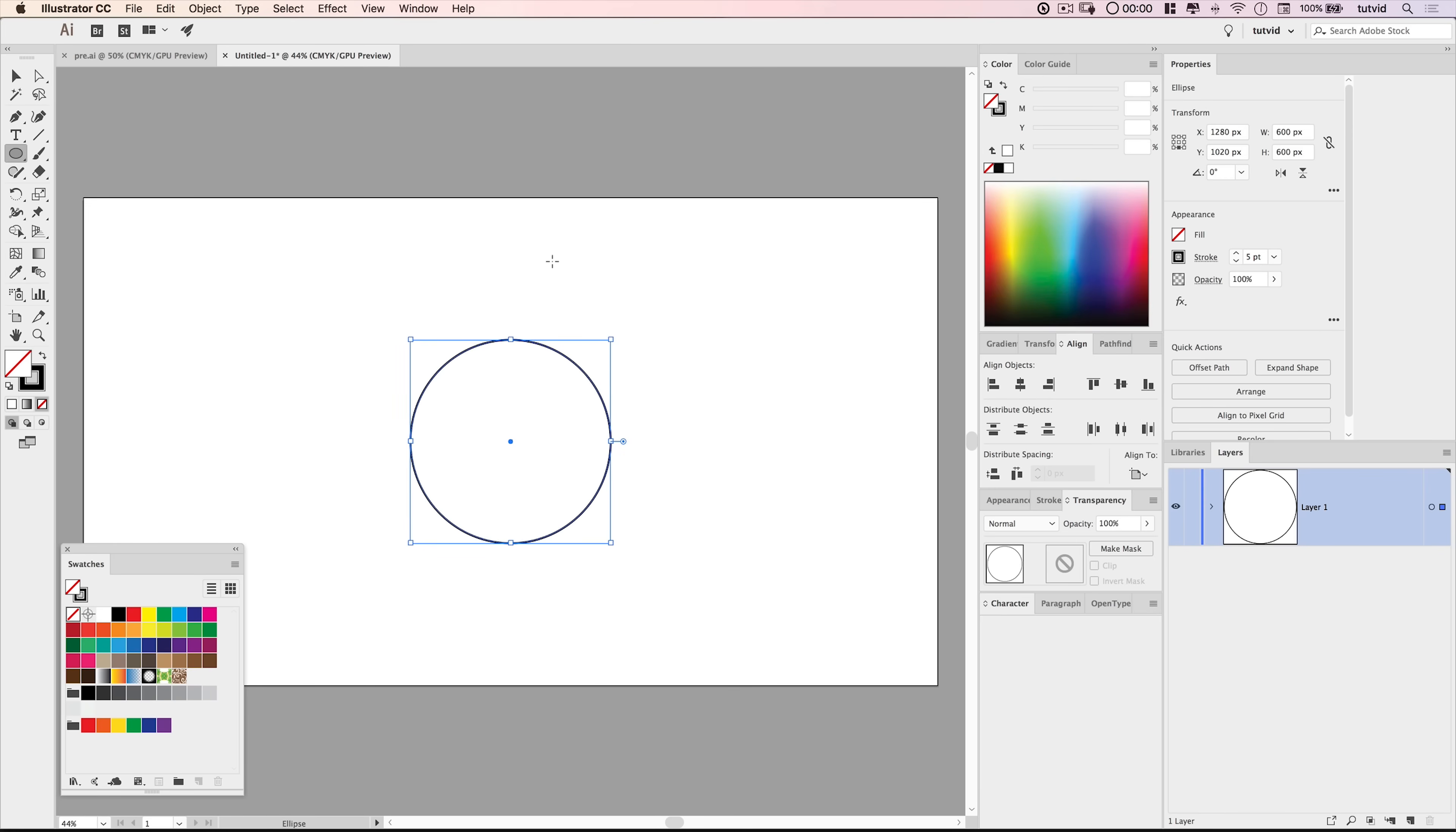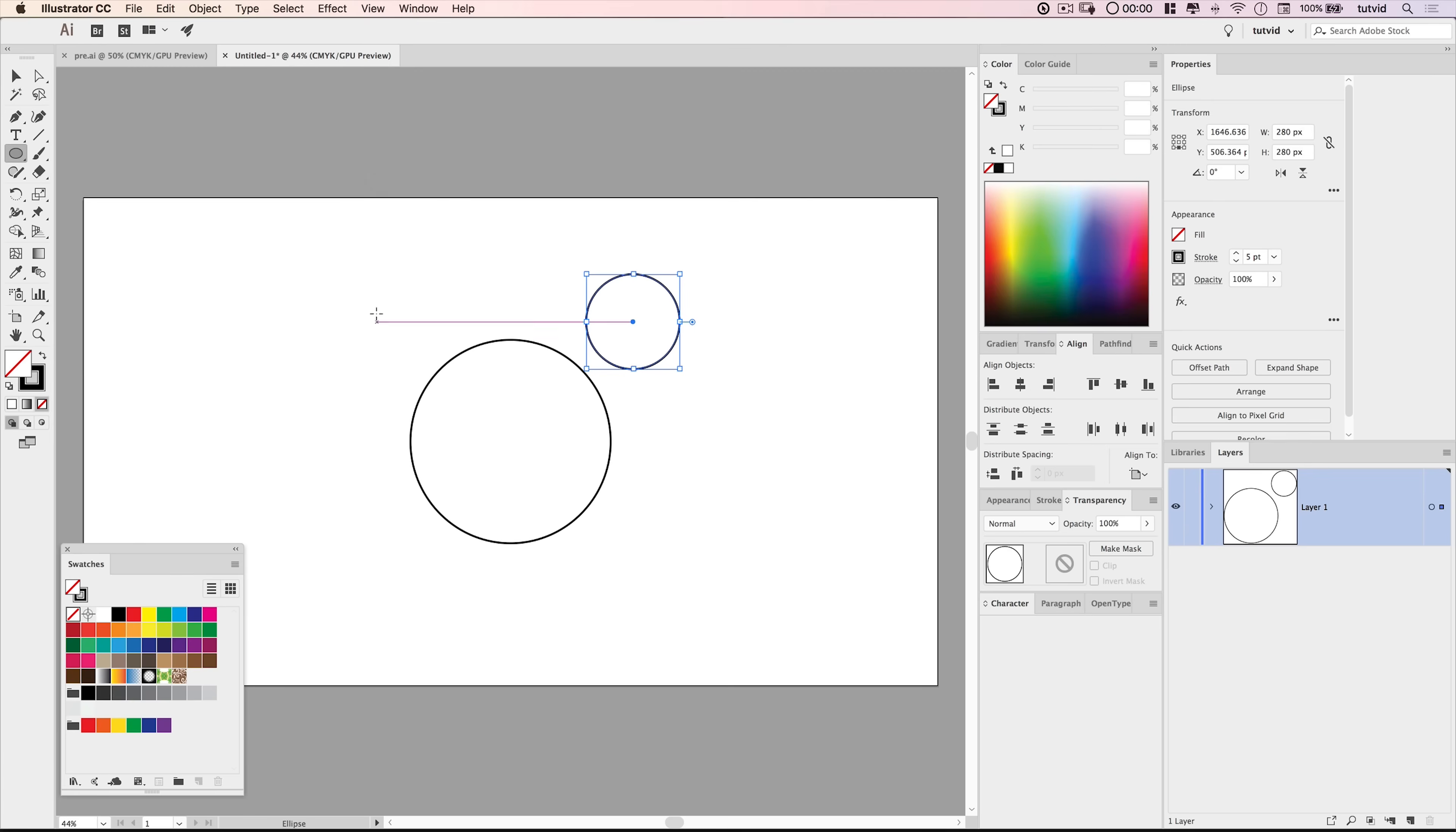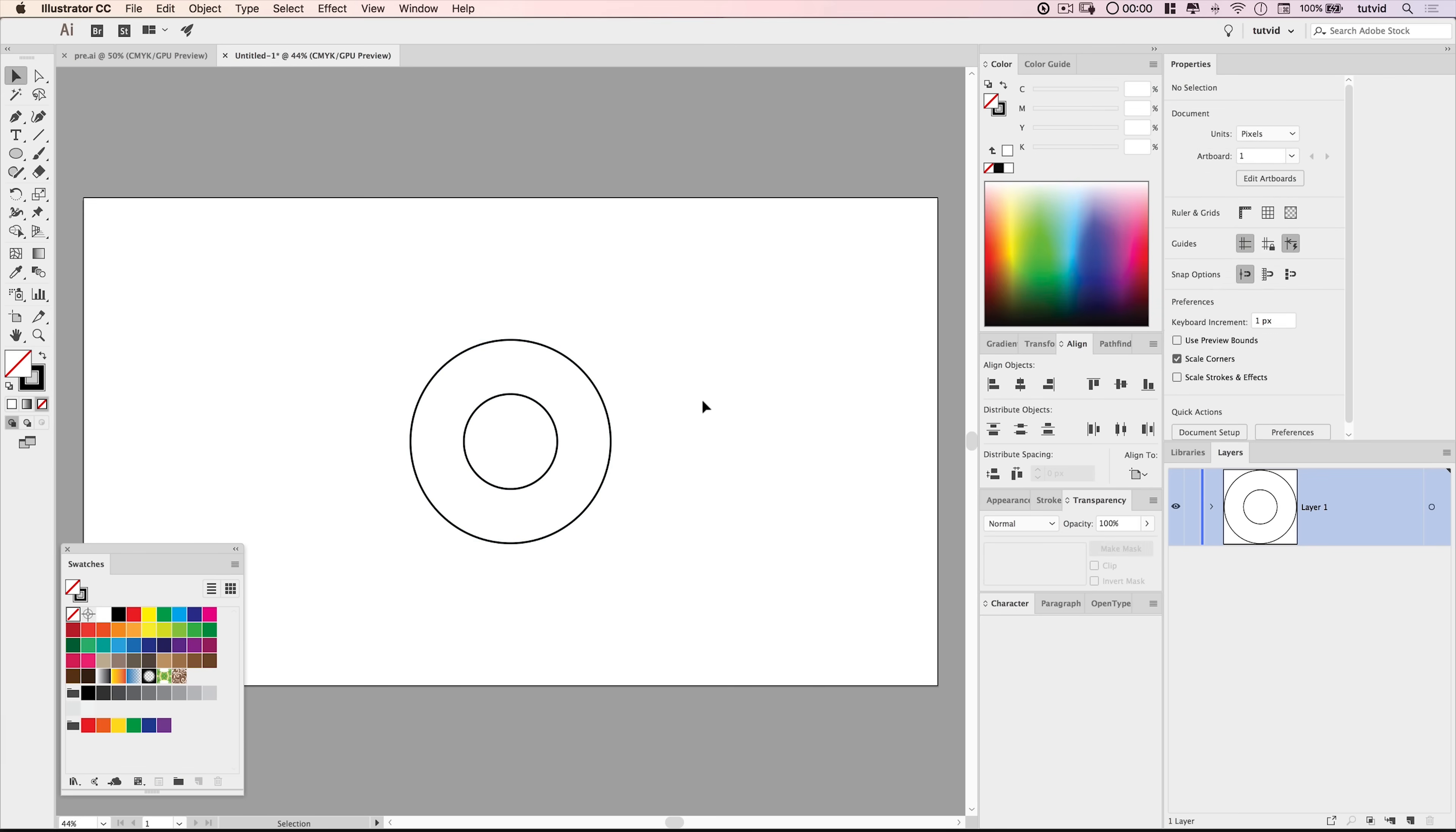Now I'm going to create another ellipse. This one's going to be 280x280. I'll select both of these ellipses and make sure I'm aligning to the artboard. We're going to throw these to the middle and center them up perfectly.